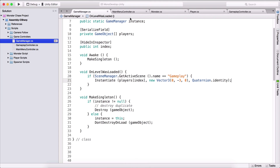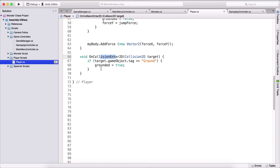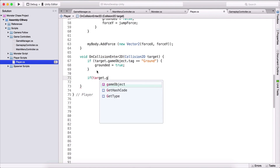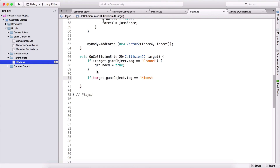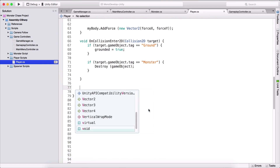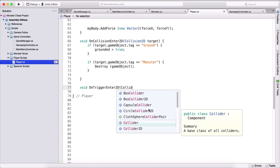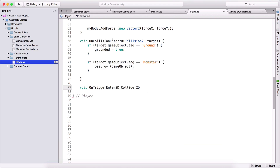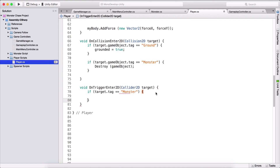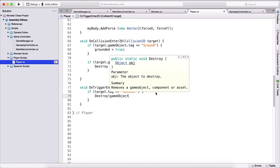What we need to do to fix that is go in our player class. On OnCollisionEnter we are going to check if the target's game object tag is equal to 'monster', then we are going to destroy our game object — which is the player. We need to do the same thing for OnTriggerEnter2D, taking a Collider2D target, and check if target tag is equal to 'monster', then destroy the game object of our player.